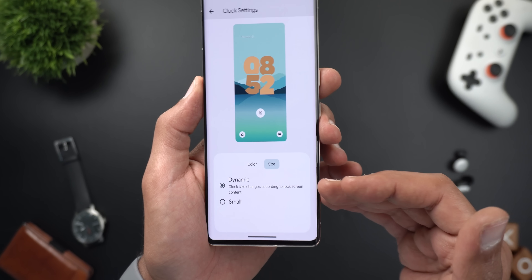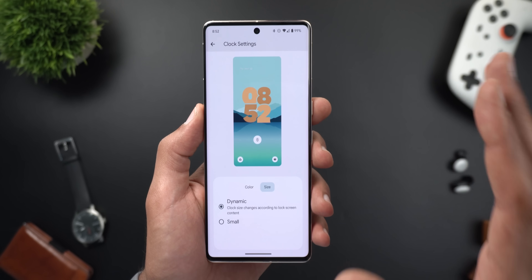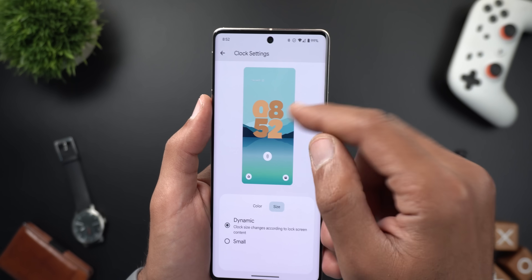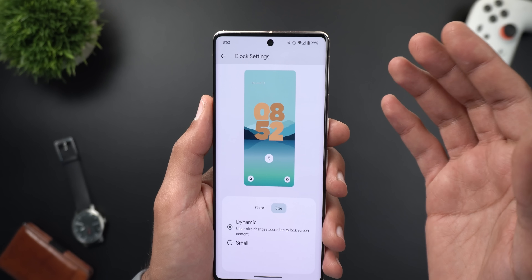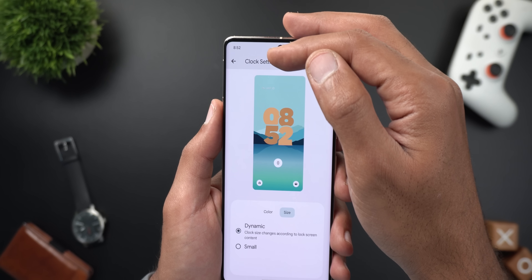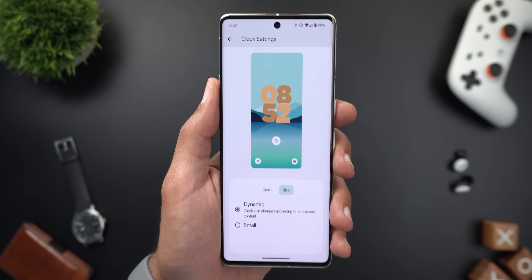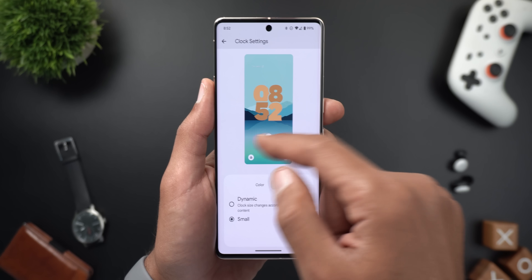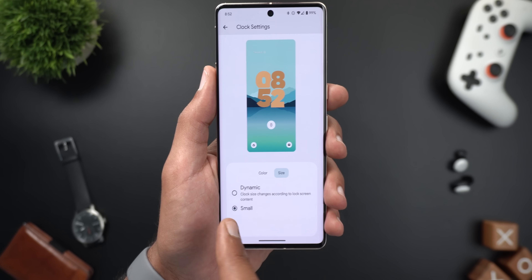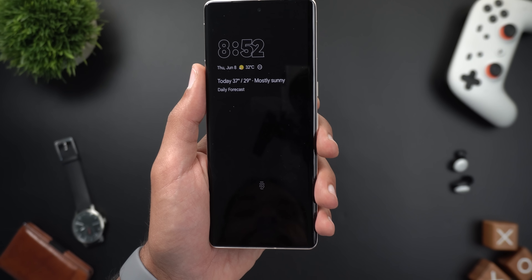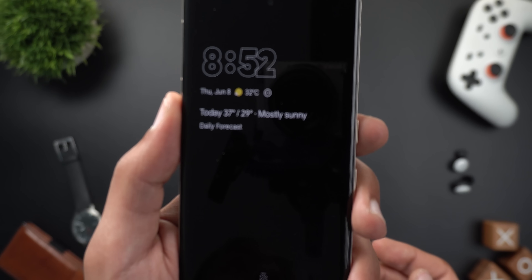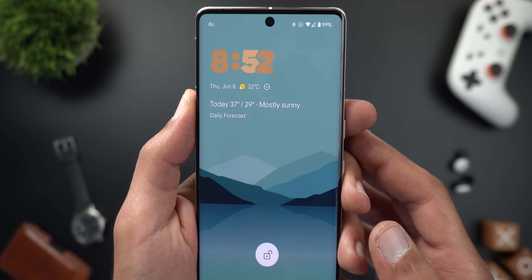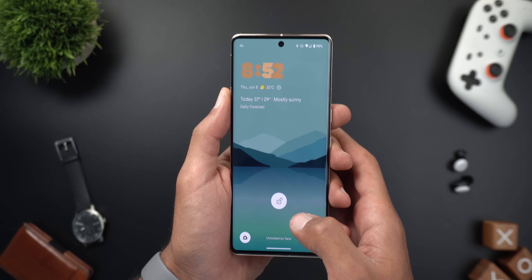For size, you can choose between dynamic and small. Dynamic works like previous Android versions — centered with no notifications, shrinking to the top left when notifications appear. Small always keeps the clock at the top left corner. Unfortunately, there's no preview in the settings when you switch to small, but you can see it on your lock screen.